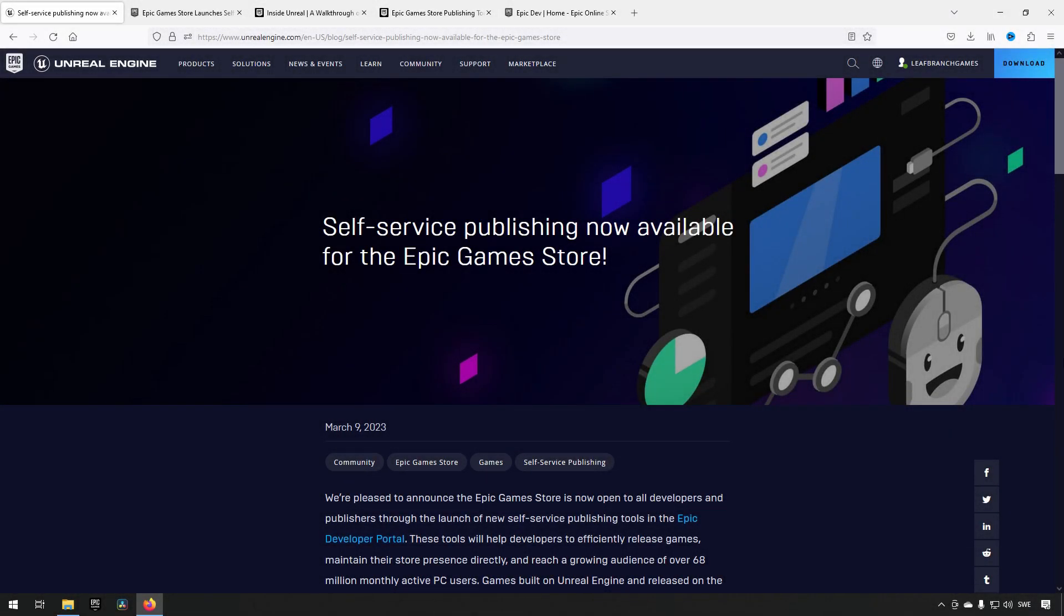Welcome back! In this video, we're covering the news that you can now self-service publish games on the Epic Game Store. This opens up the tools and possibilities, especially for indie devs, to more easily release games.